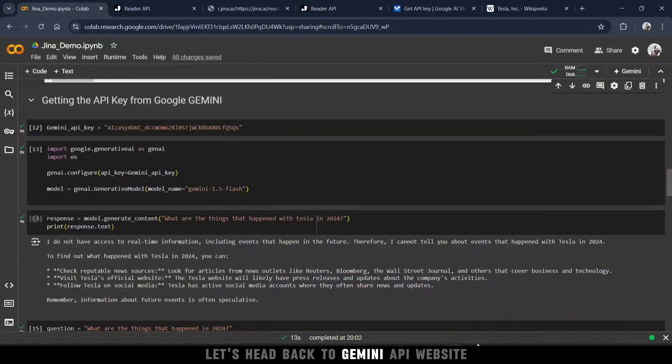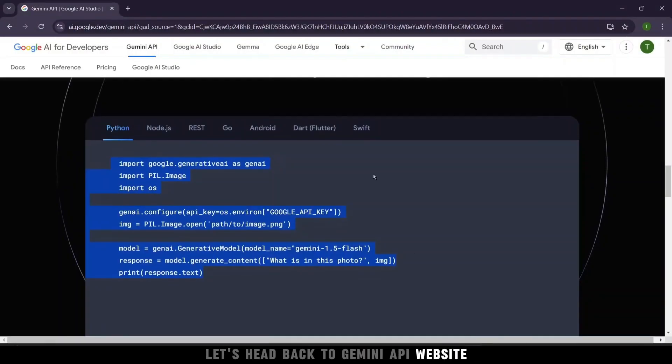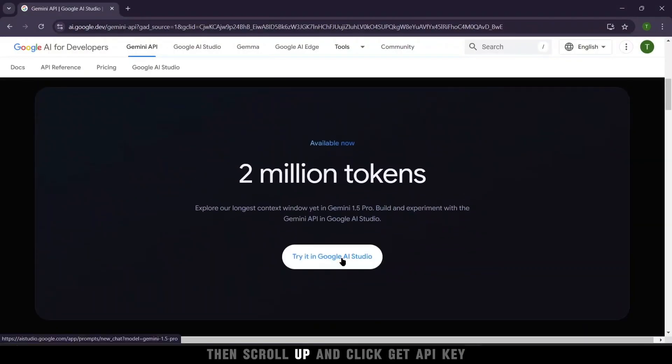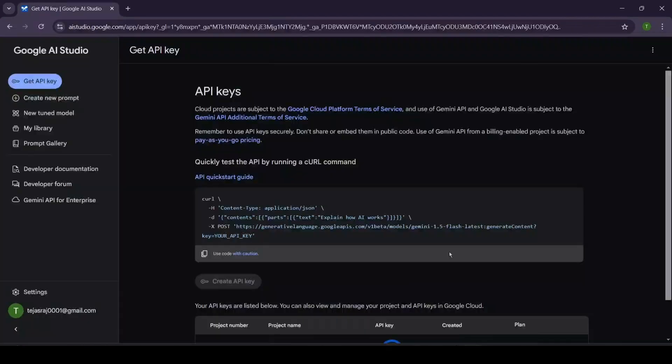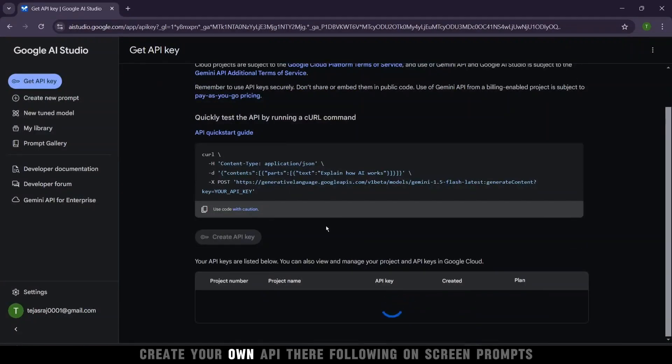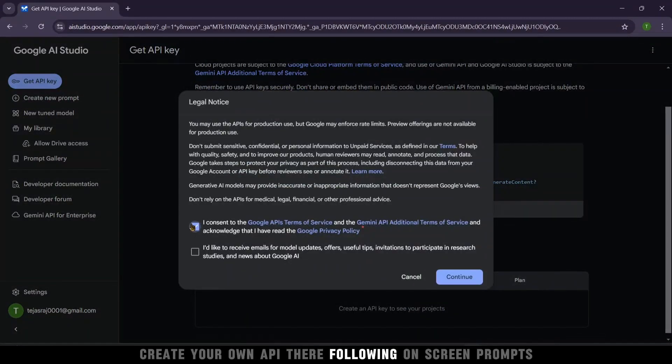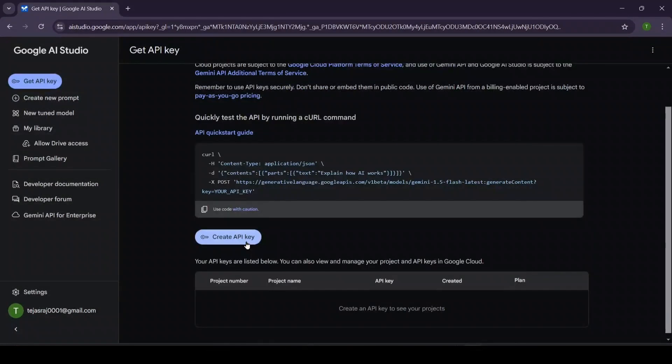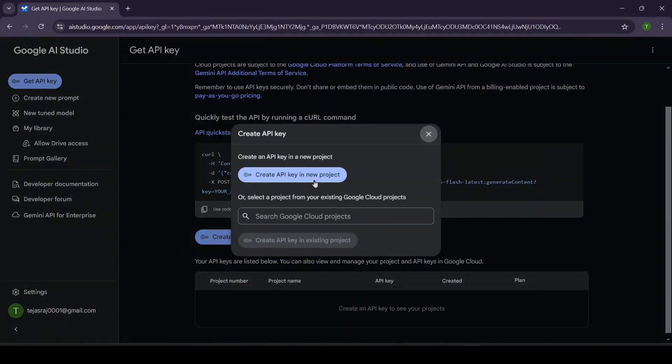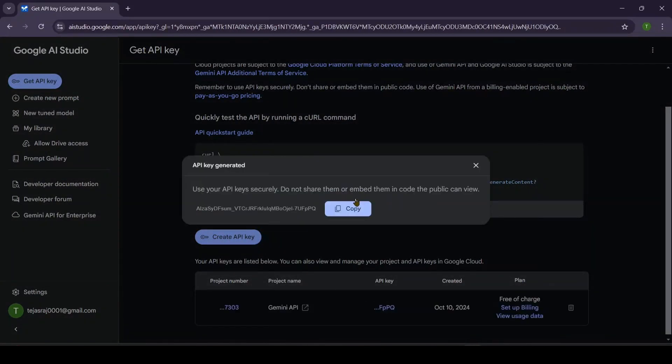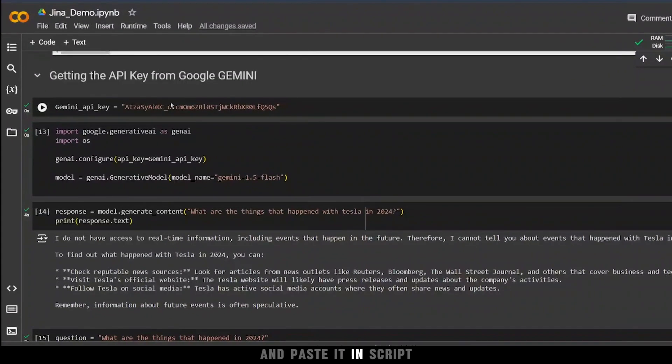Let's head back to Gemini API website, then scroll up and click Get API key. Create your own API there, following on-screen prompts, and paste it in script.